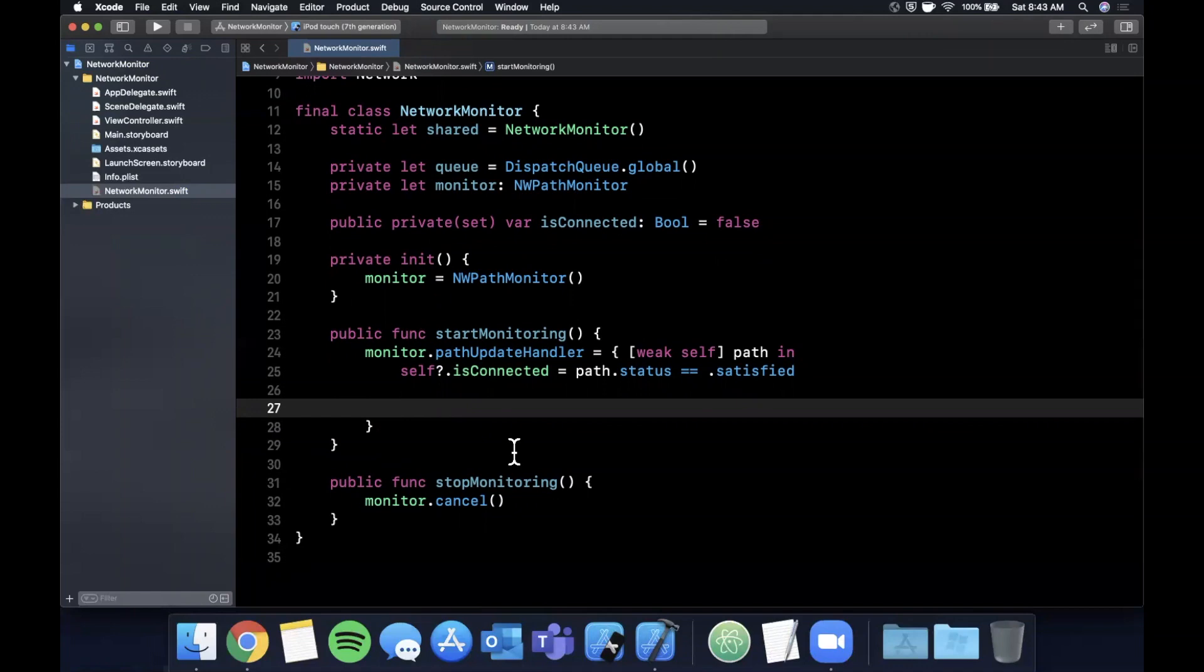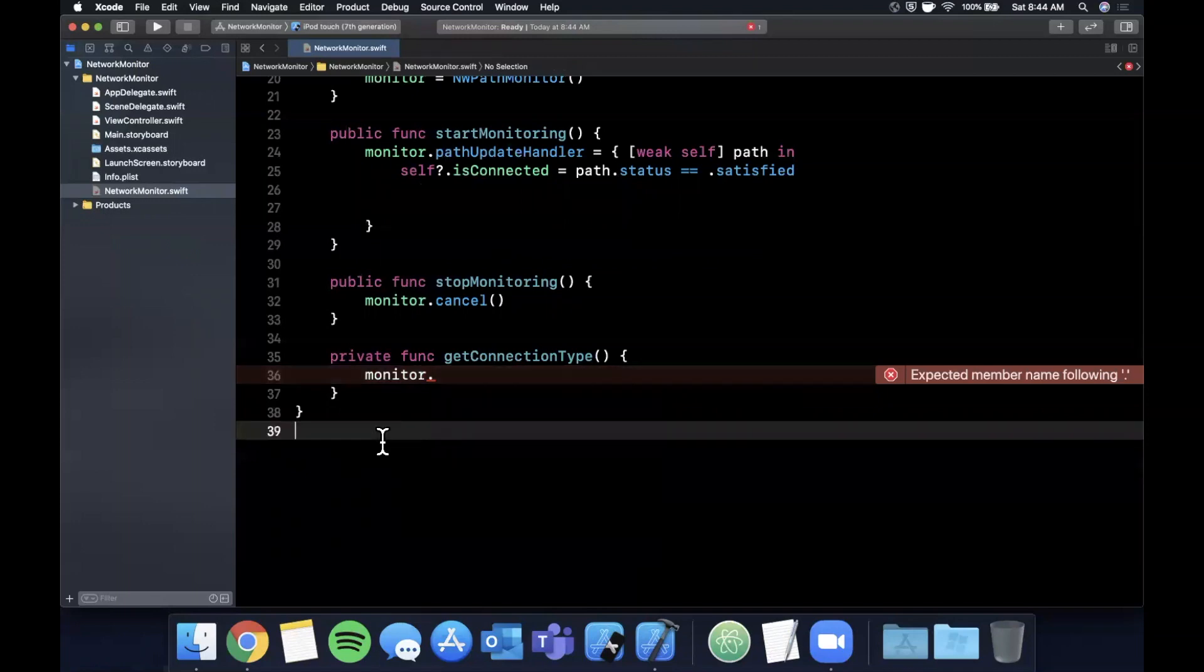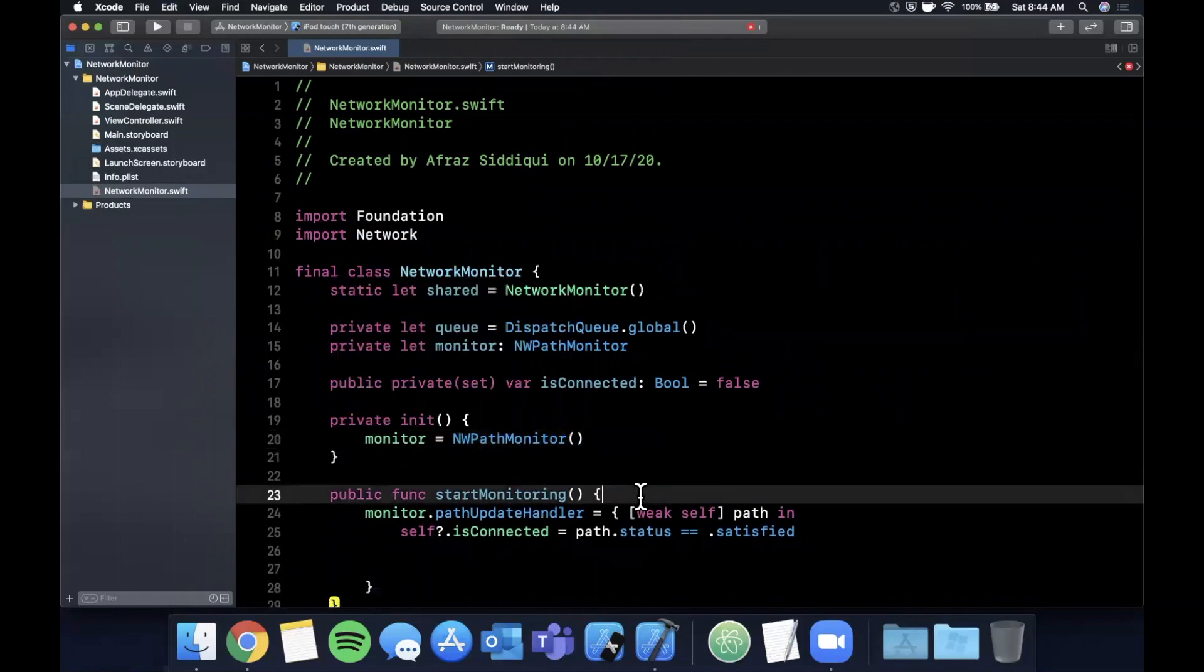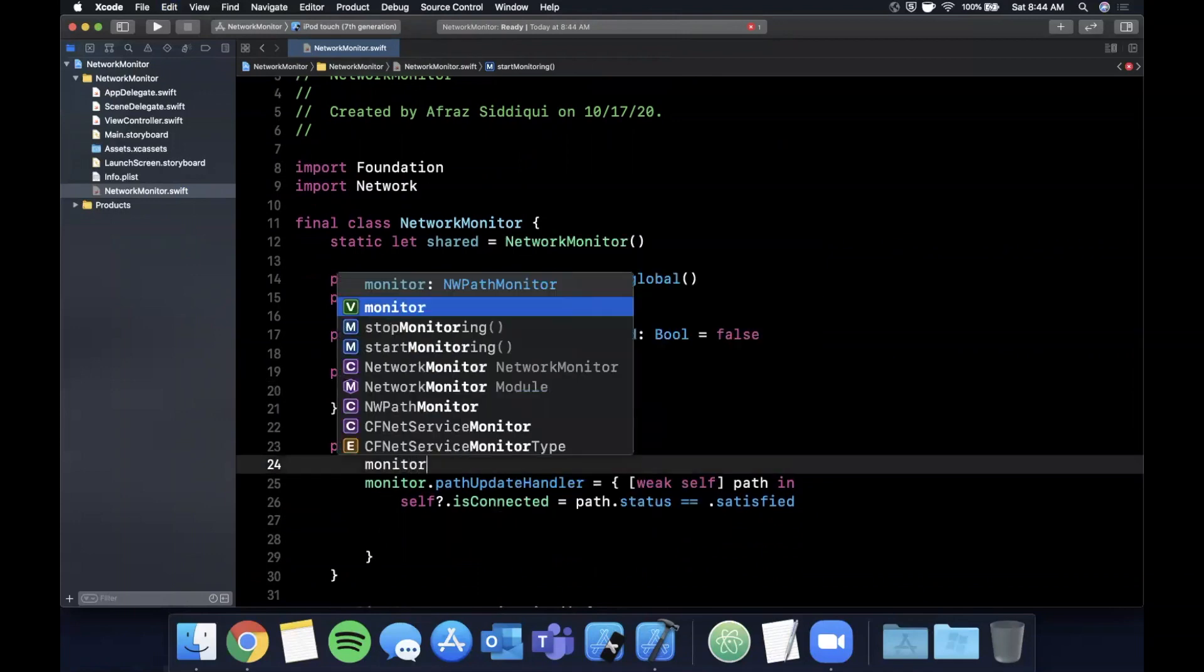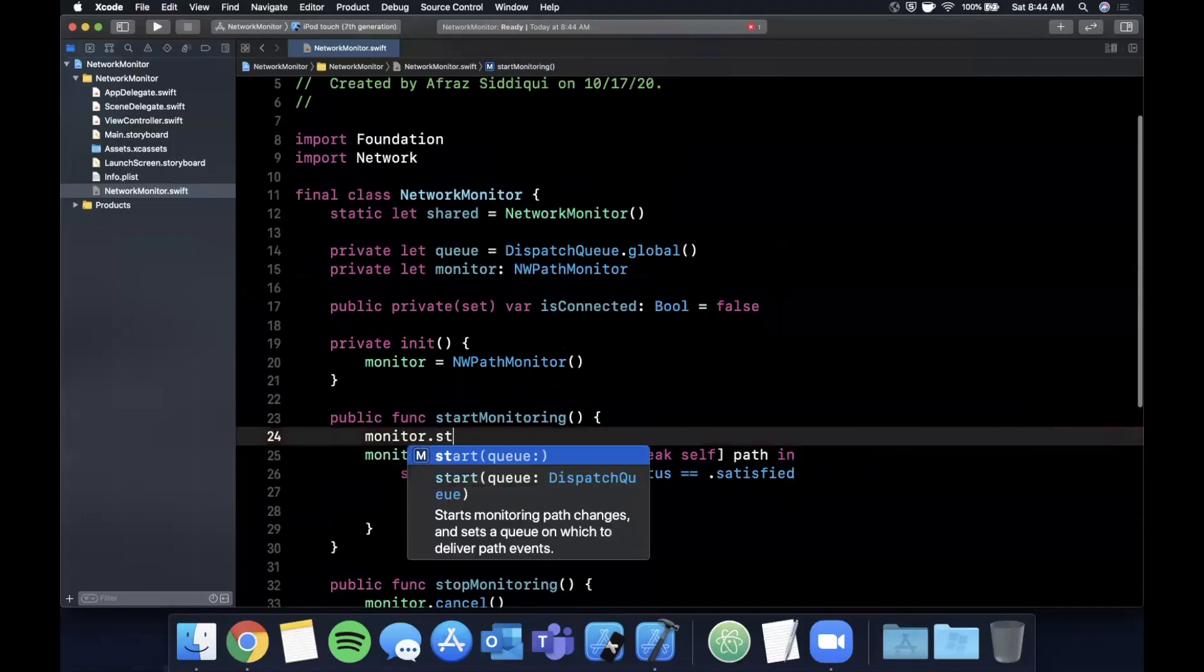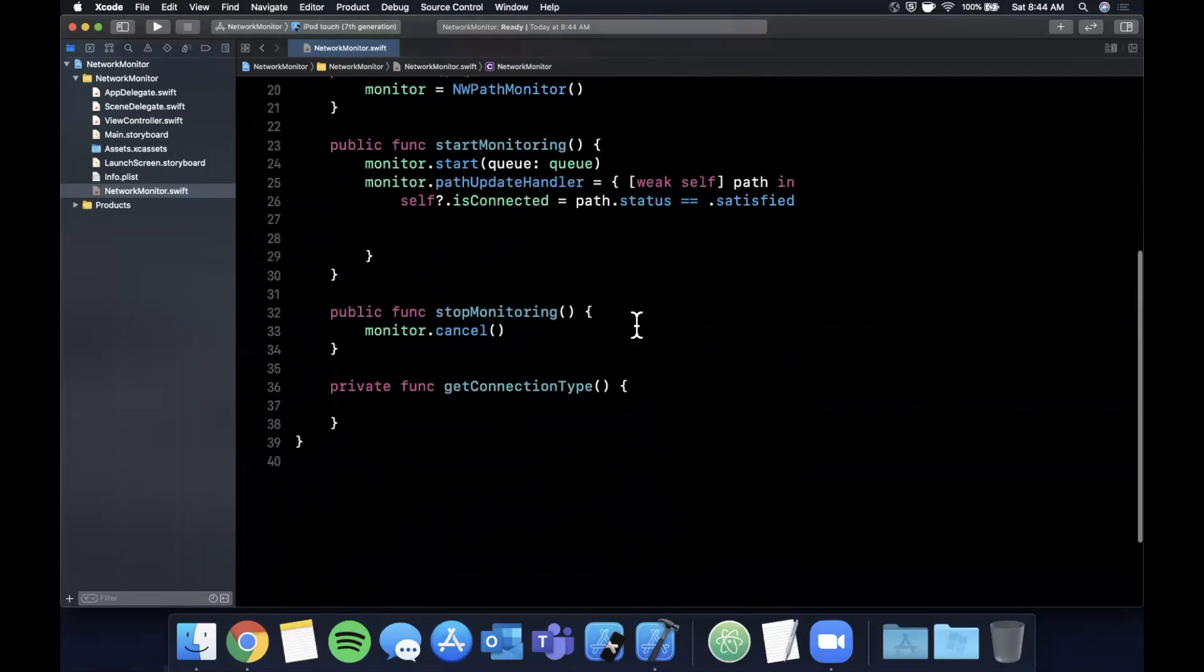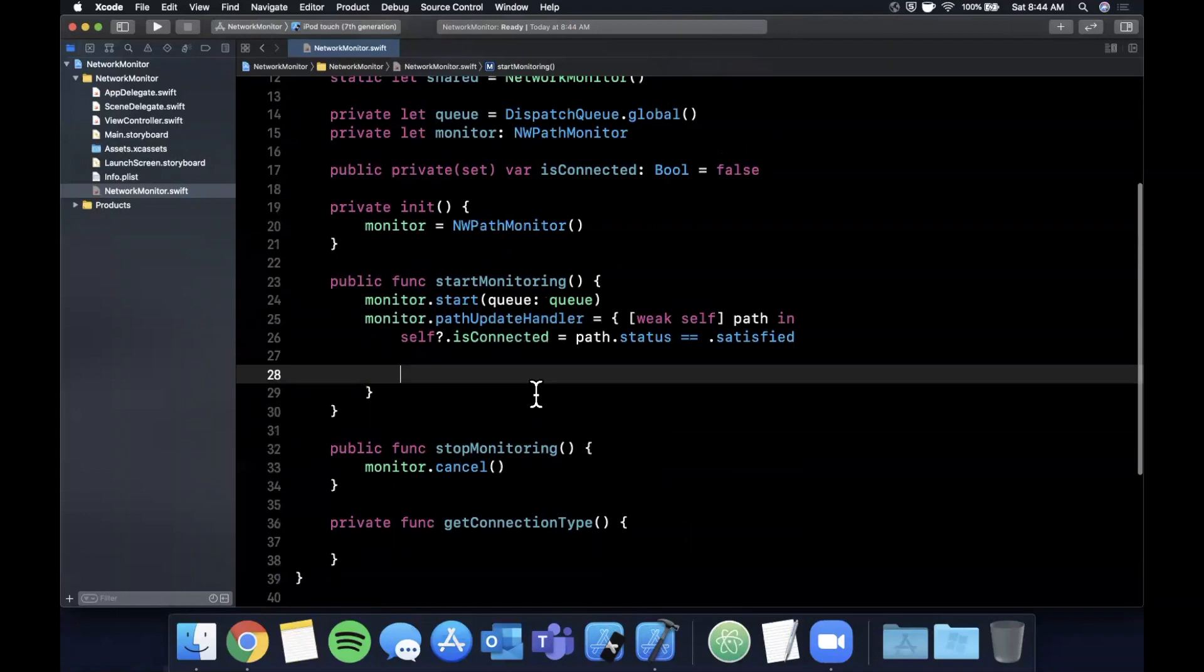This causes a retained cycle, so we're going to put weak self here. Essentially every time the internet connection changes, this handler gets called because our path monitor basically changed and it's going to assign this or update this based on whether or not the internet is connected. The next thing you might be wondering is how do you get the current type of connection. So let's go ahead and create another function, and we can go ahead and say private func getConnectionType.